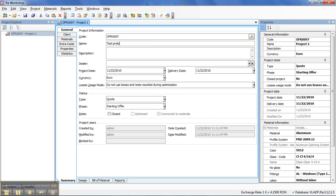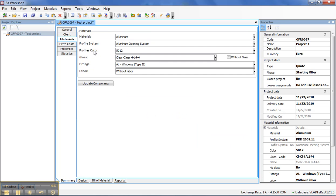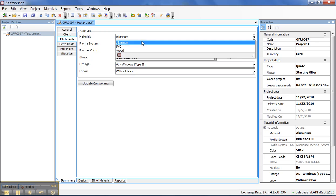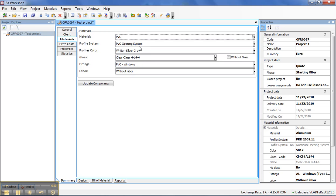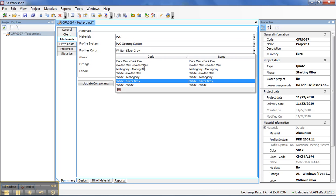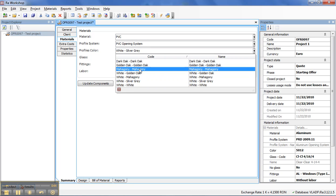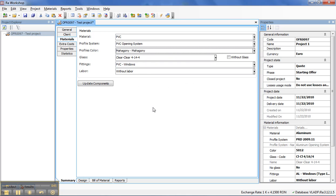I go to Materials and change to PVC and also I will try to change the color of the profiles.